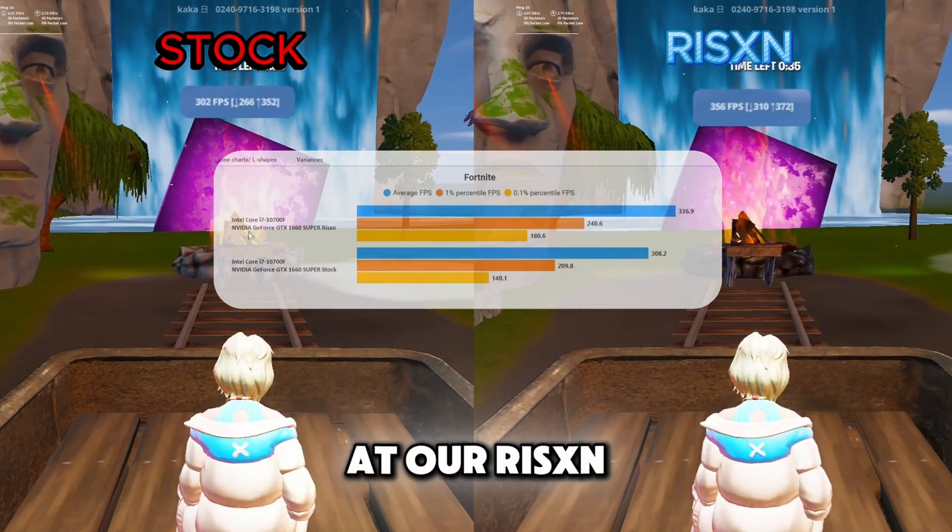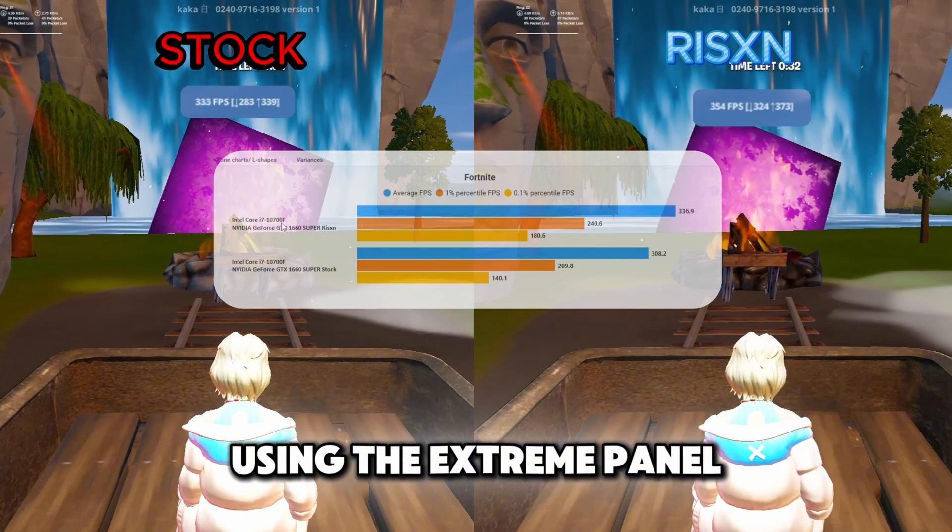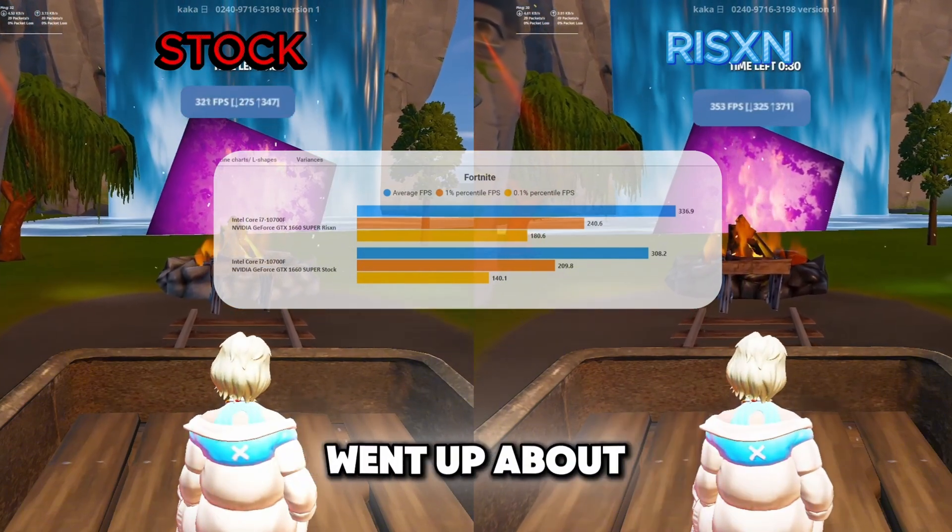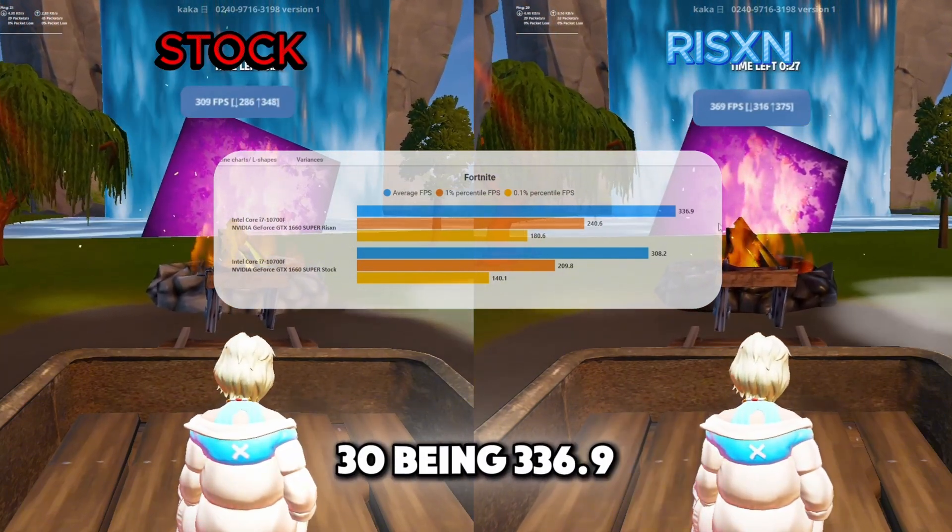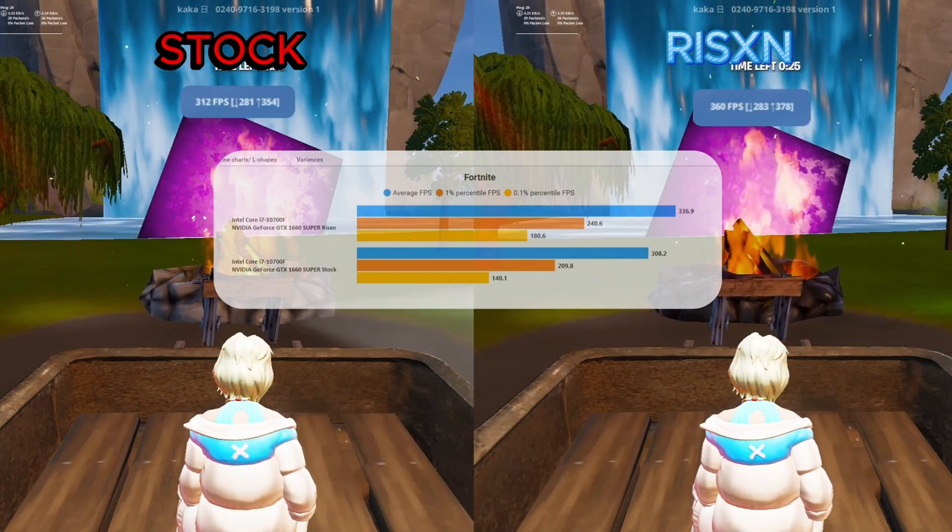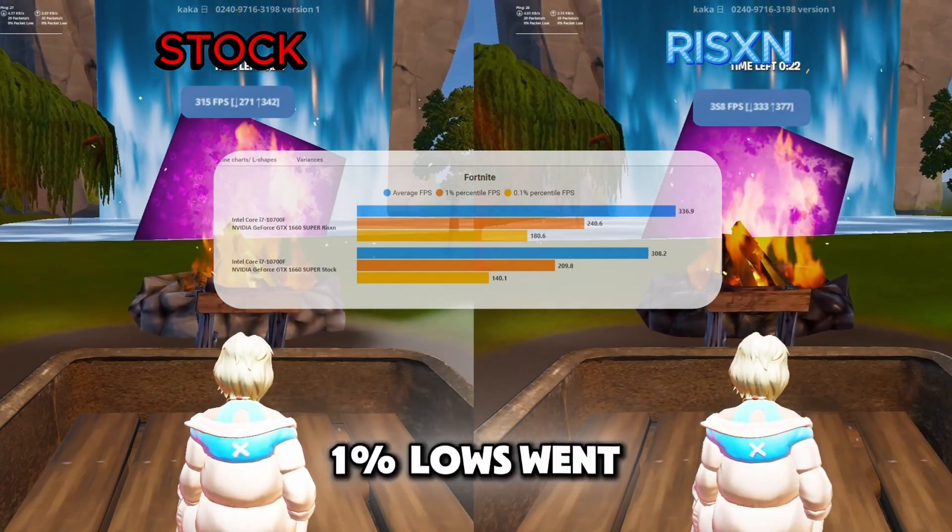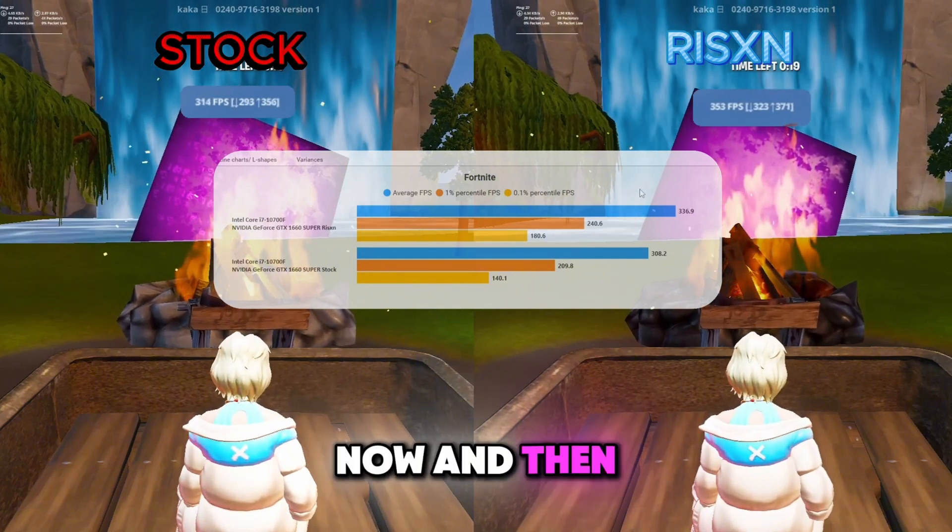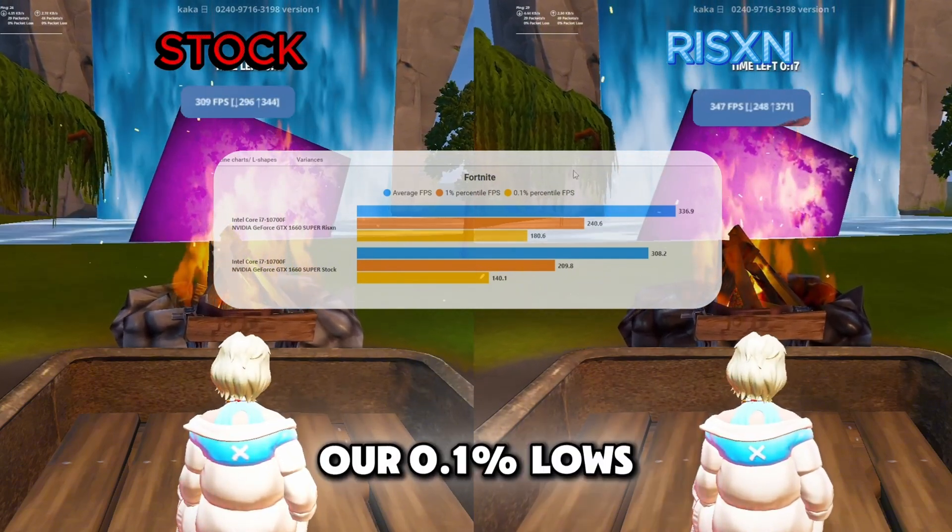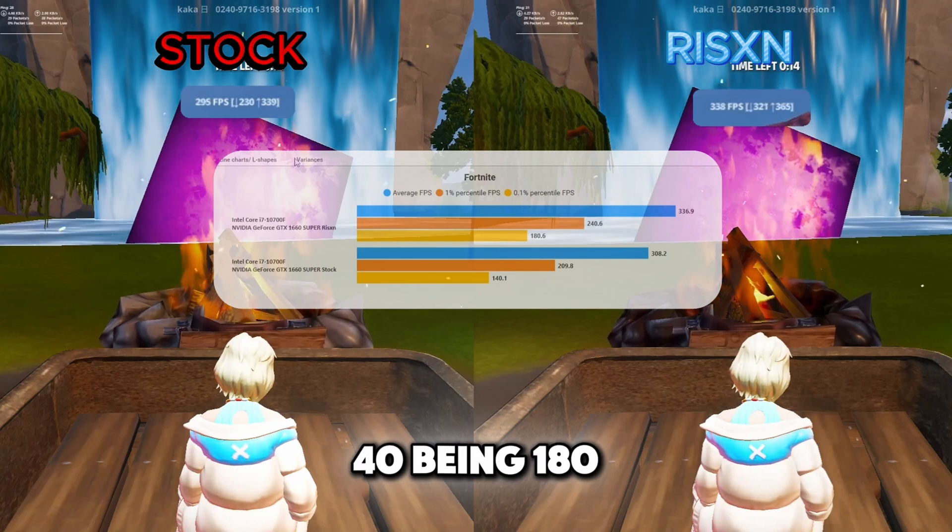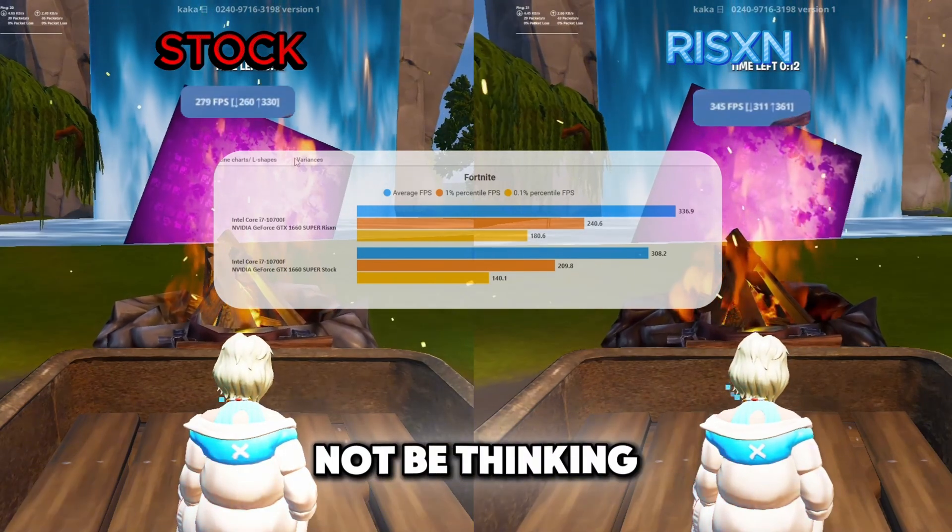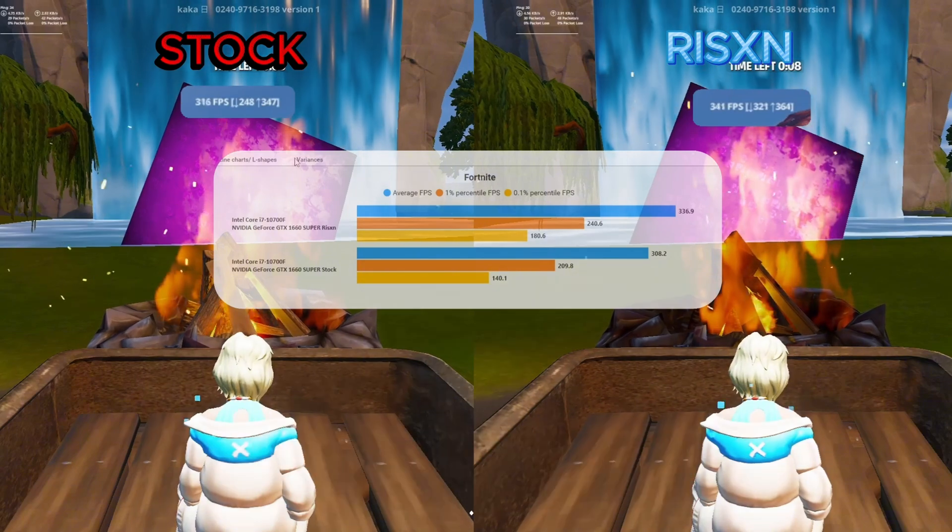So now if we looked at our Risen Tweaks OS after using the Extreme panel, our average FPS went up about 30 being 336.9, almost 337. But our 1% lows went up over 30 being 240.6 now. And then our 0.1% lows also went up 40 being 180. Now you might not be thinking that this is a live FPS increase, but these are just Windows tweaks.